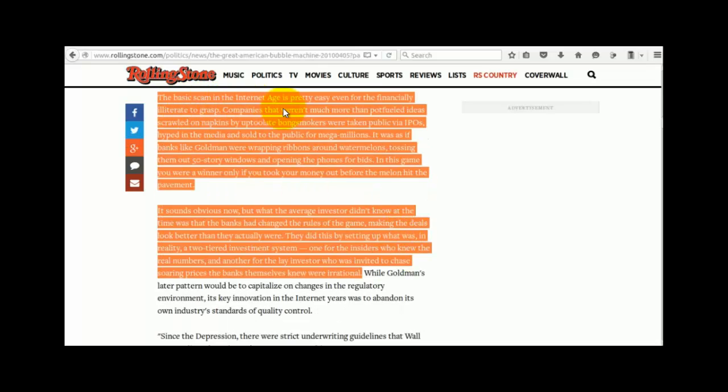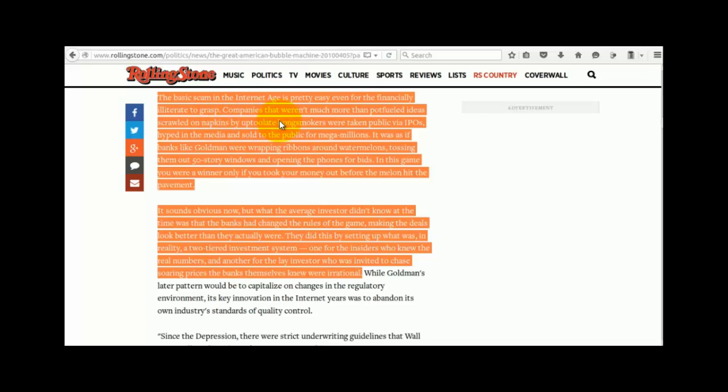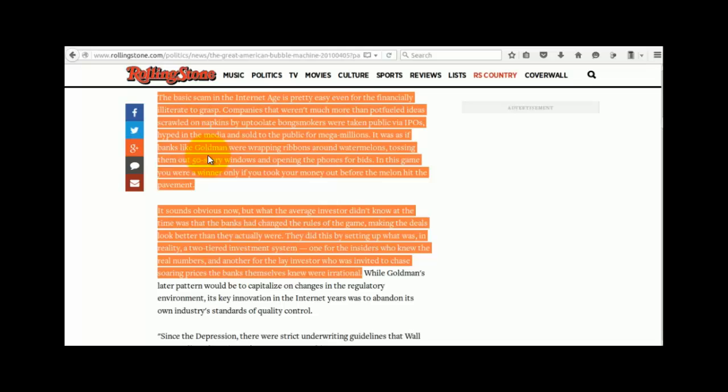The basic scam in the internet age is pretty easy, even for the financially literate to grasp. Companies that weren't much more than pot-fueled ideas scrawled on napkins by up-too-late bong smokers were taken public via IPOs, hyped in the media and sold to the public for mega millions. It was as if the banks like Goldman were wrapping ribbons around watermelons, tossing them out of 50-story windows and opening the phones for bids. In this game, you're a winner only if you took your money out before the melon hit the pavement.